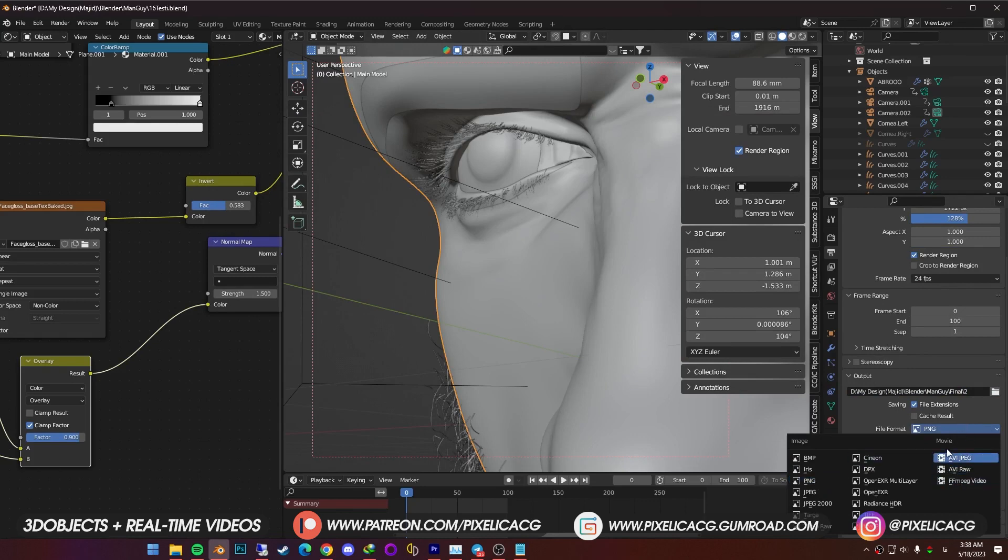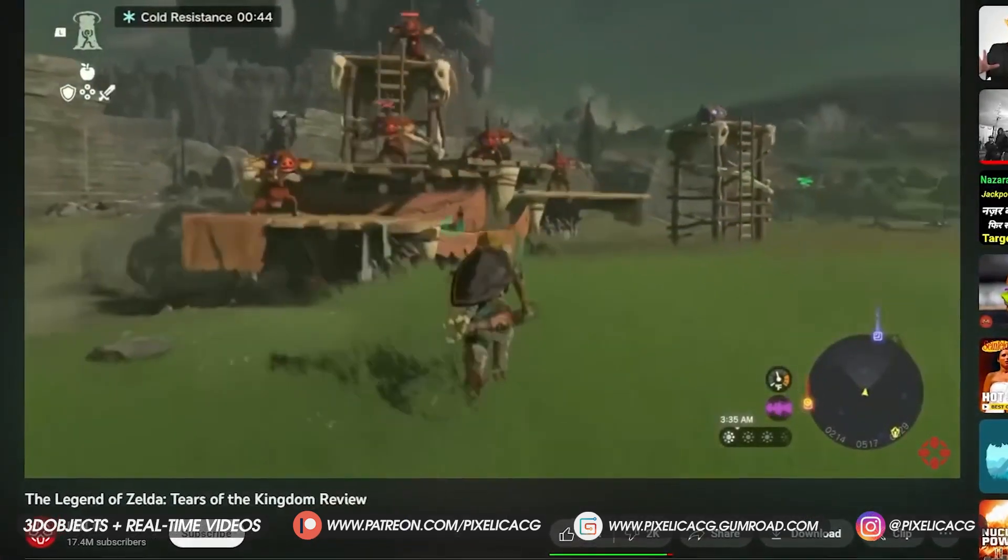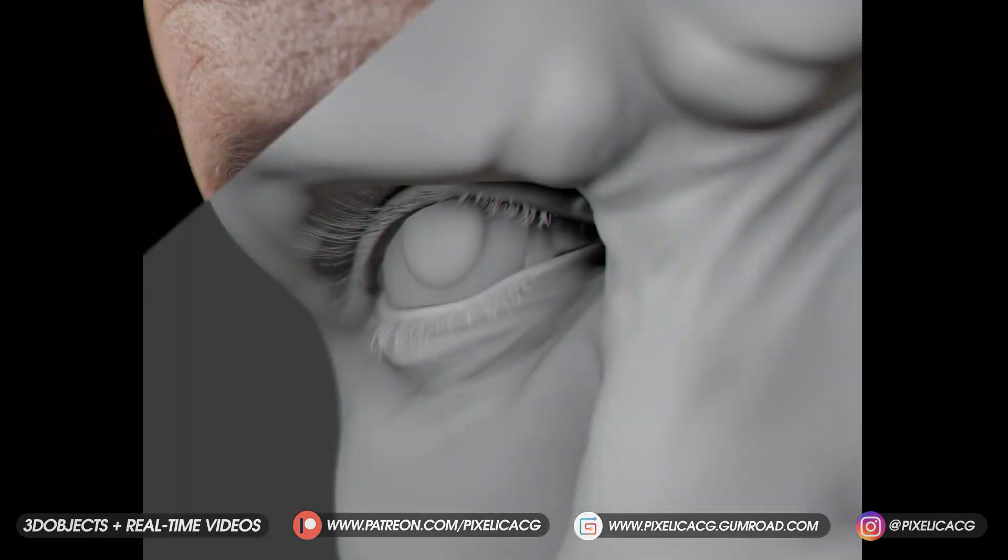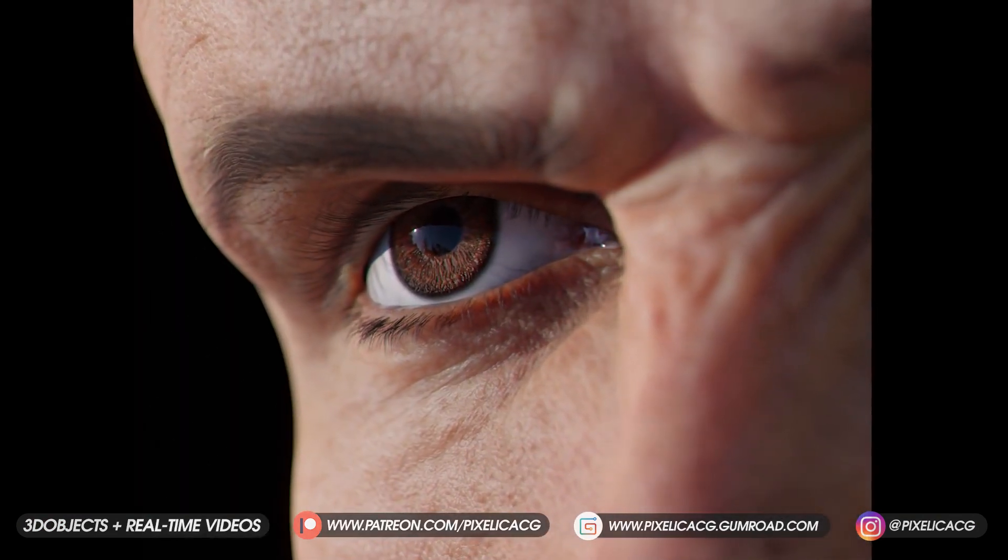And go do something else. Like play the new Zelda game or something. Cause this thing is gonna run for few hours. If you're rendering with cycles. And after it's done, it's gonna look like this.